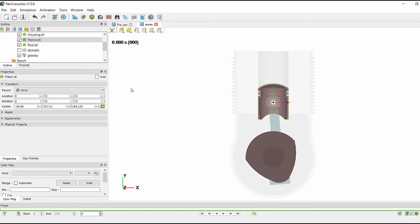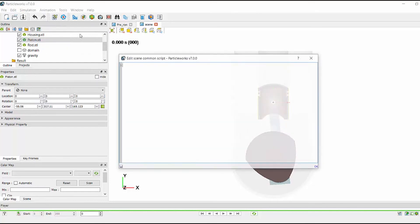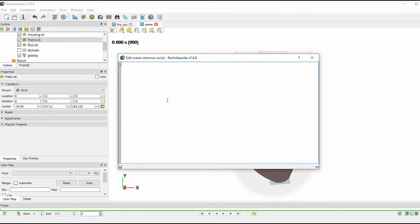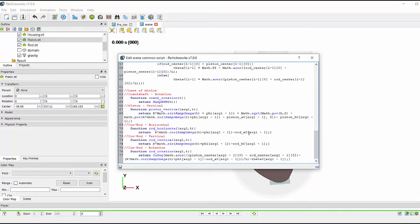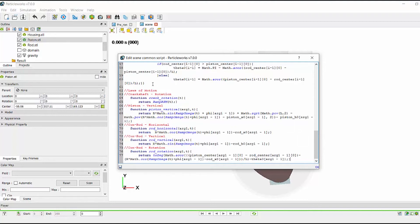To access the common script, you need to go to animation, edit scene common script. If I paste all my code into here, you will see a little message in the right hand side saying OK, meaning that ParticleWorks is happy with the code that I've just entered. The code I need to call for each component is then listed down here in the common script.